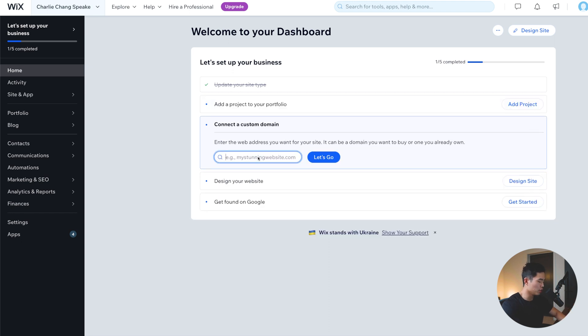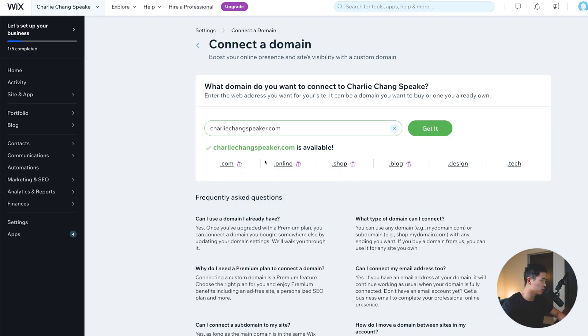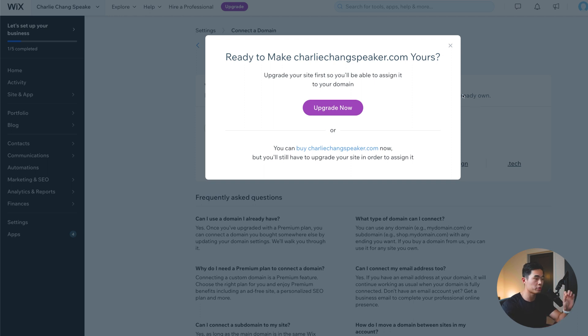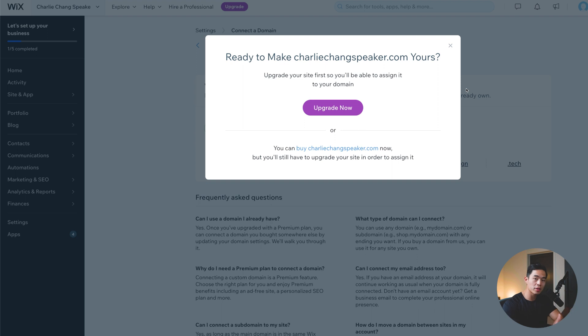And basically, the first thing that we're going to want to do is connect a custom domain. What I would do is search up. So let's say we want to do Charlie Chang speaker. Click let's go. It's going to see if that's available. And luckily, it is. And we can click get it. Now, of course, to actually have a custom domain with Wix, you will need to upgrade to one of their paid plans, which, in my opinion, are super worth it.